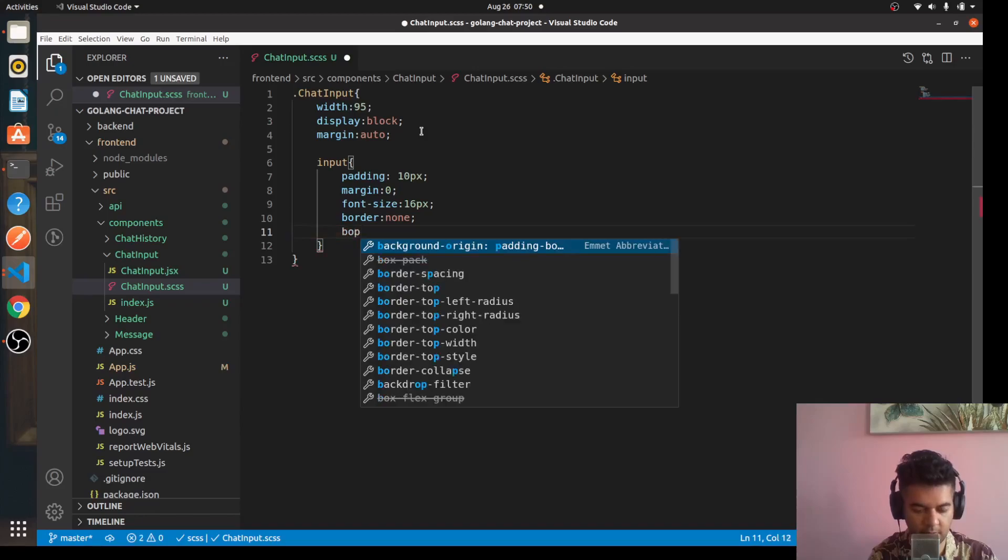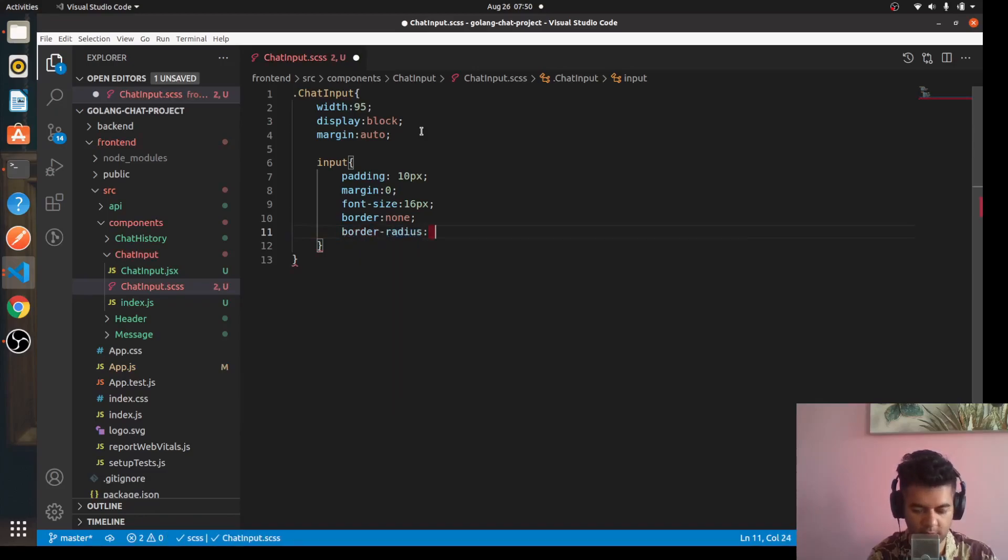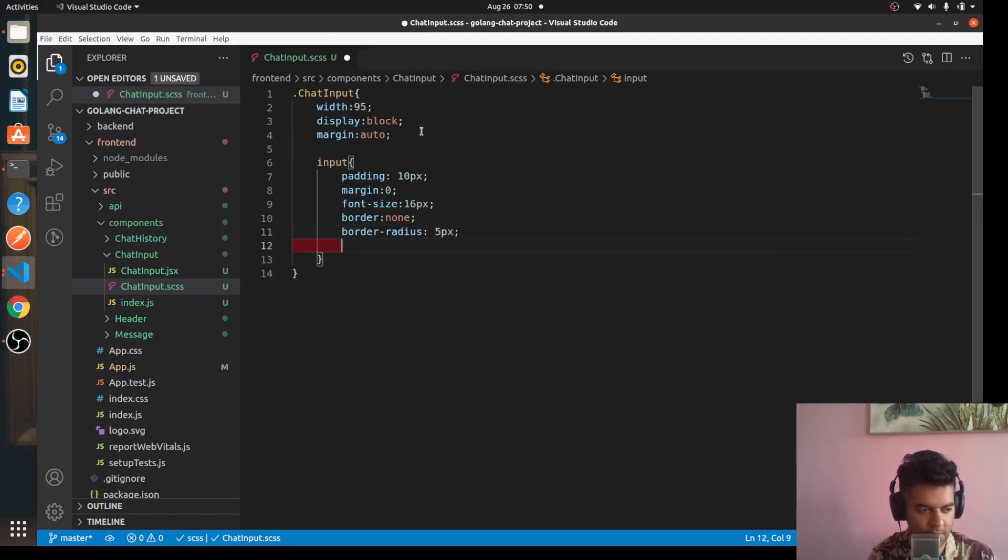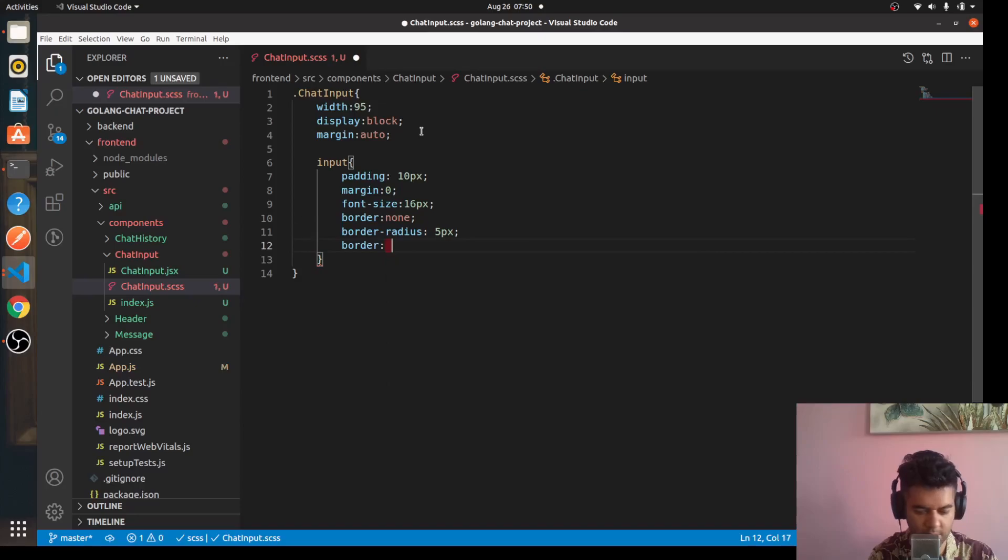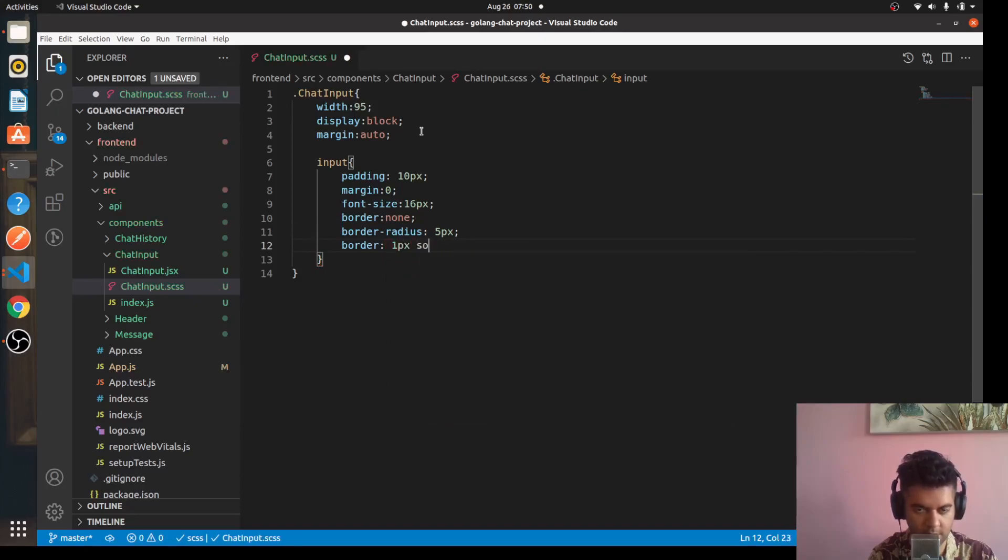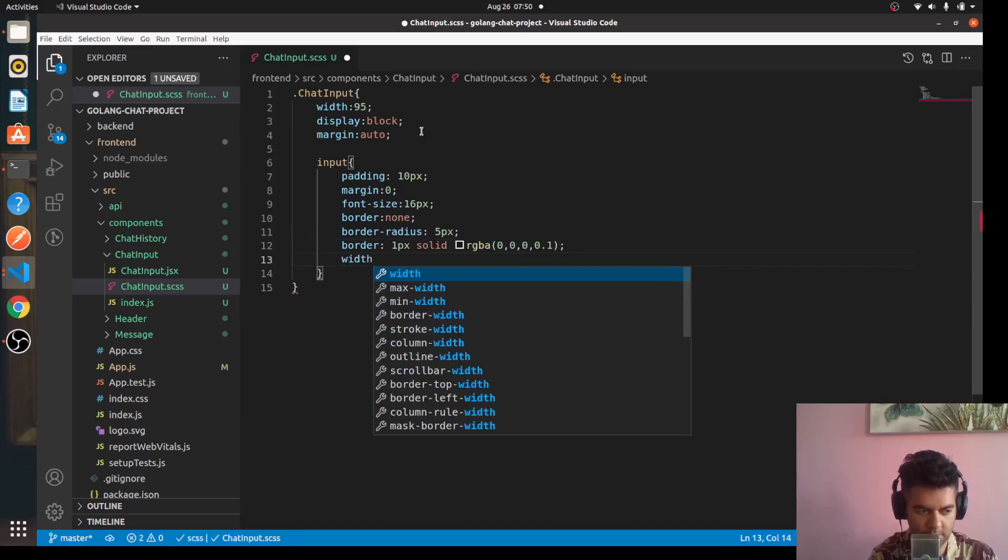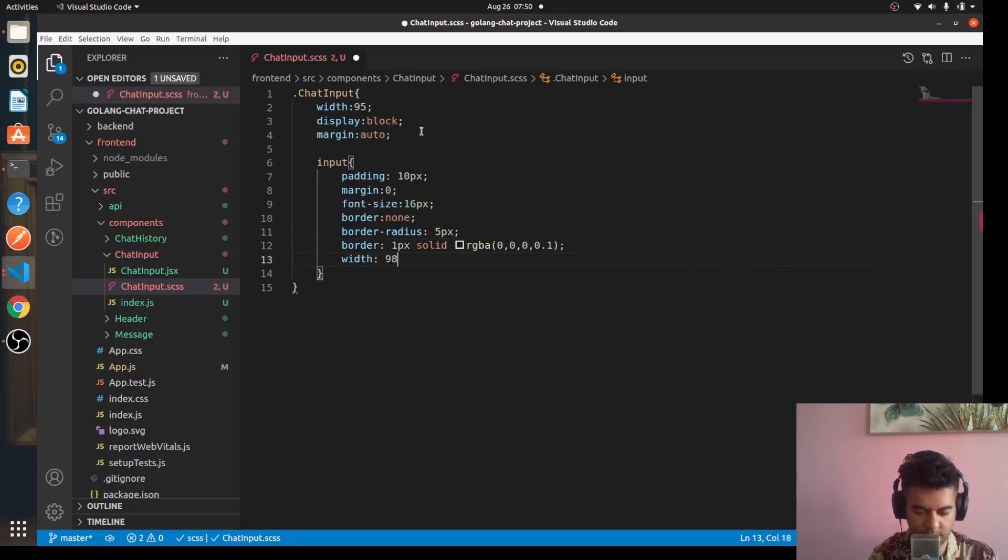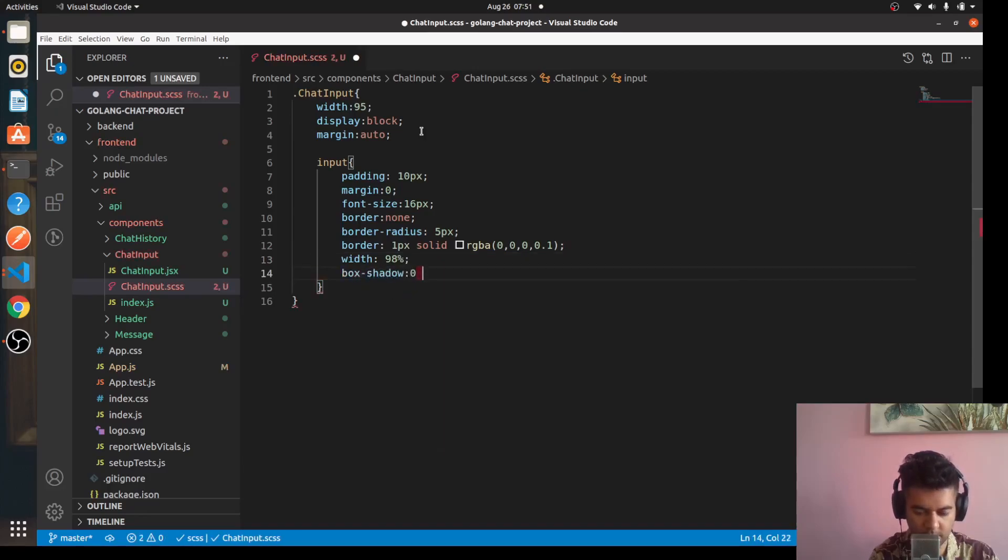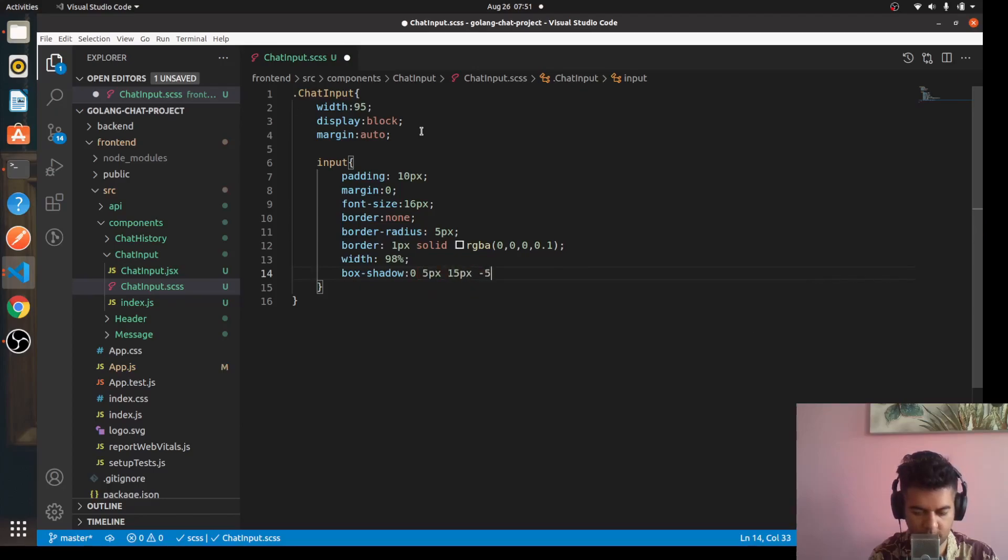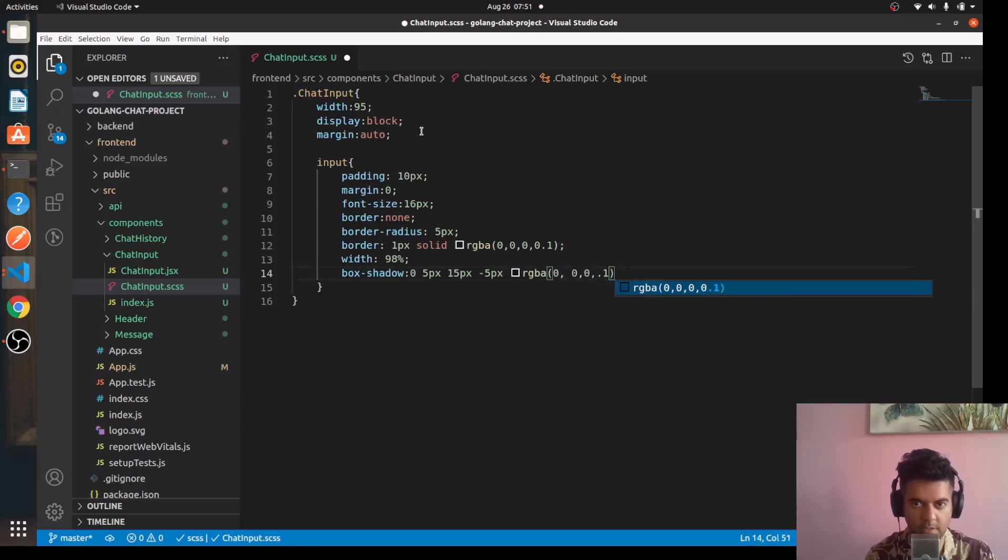Border, I'll leave the code after this series is complete. Once I complete this project I'll leave that code in GitHub. Just 5 pixels and then border 1 pixel solid minus 5 pixel RGBA 0, 0, 0, 0.1.